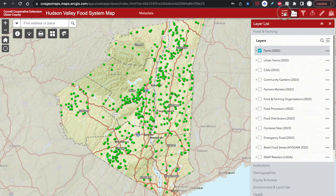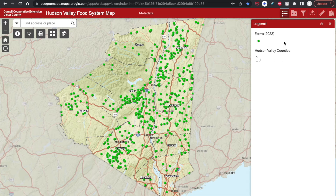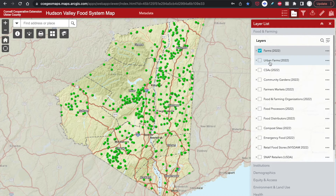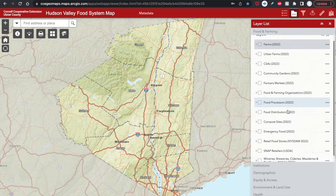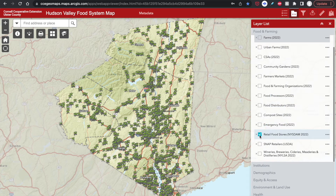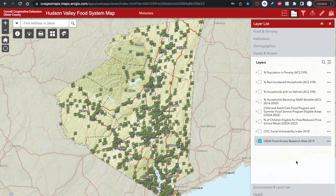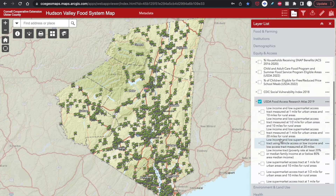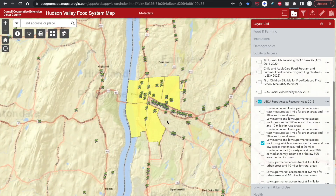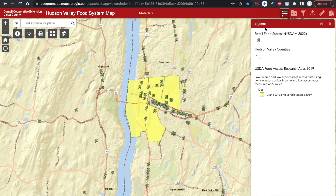To the left of the layer list is the legend. Right now, because we just have the farms layer turned on, we'll just see farms in the legend, but it will change as we activate new layers. For example, I'm interested in seeing the location of grocery stores in relation to food insecure areas. I'm going to find my retail food stores in my food and farming layer list, and then find food insecurity under Equity and Access. The layer I'm interested in is the USDA Food Access Research Atlas. You have to click on the name to expand the layer and you'll see a bunch of sub-layers. I'm going to turn on the fourth option here, and now we can see that these layers are populated on the legend.